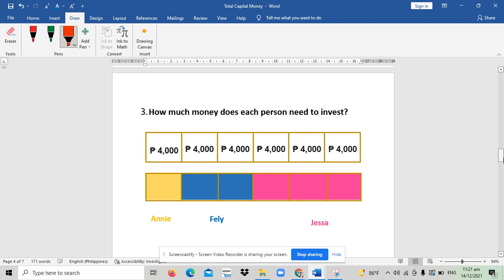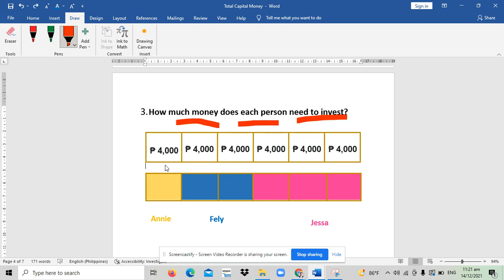We are now in the part wherein we need to solve the individual money each person needs to invest. We know already that 24,000 is divided into six parts. As you can see, there are six boxes.